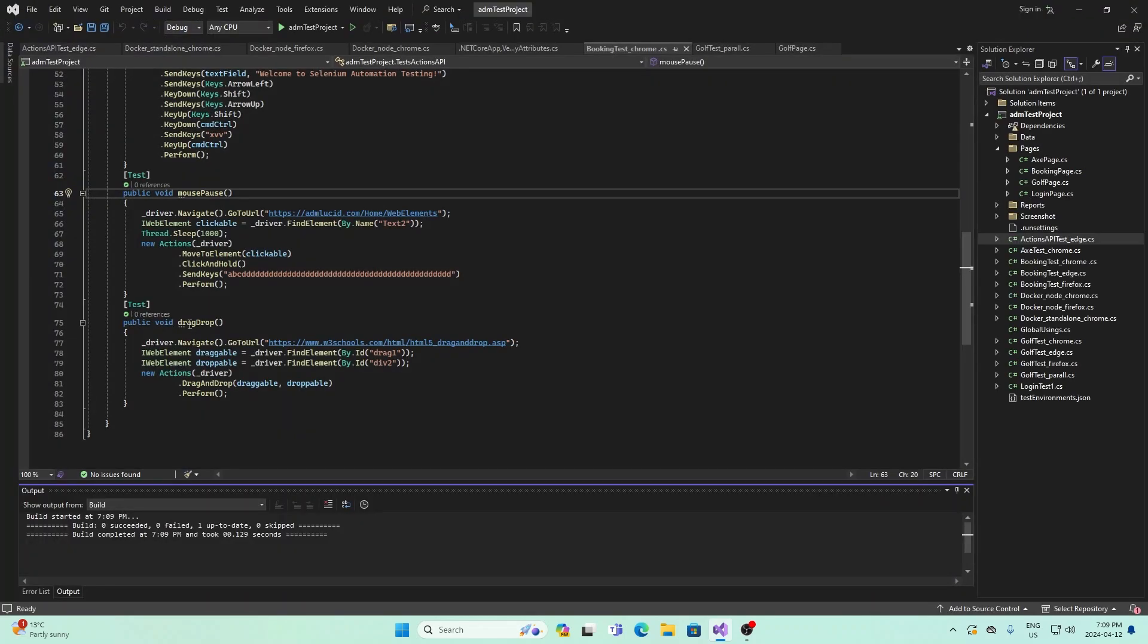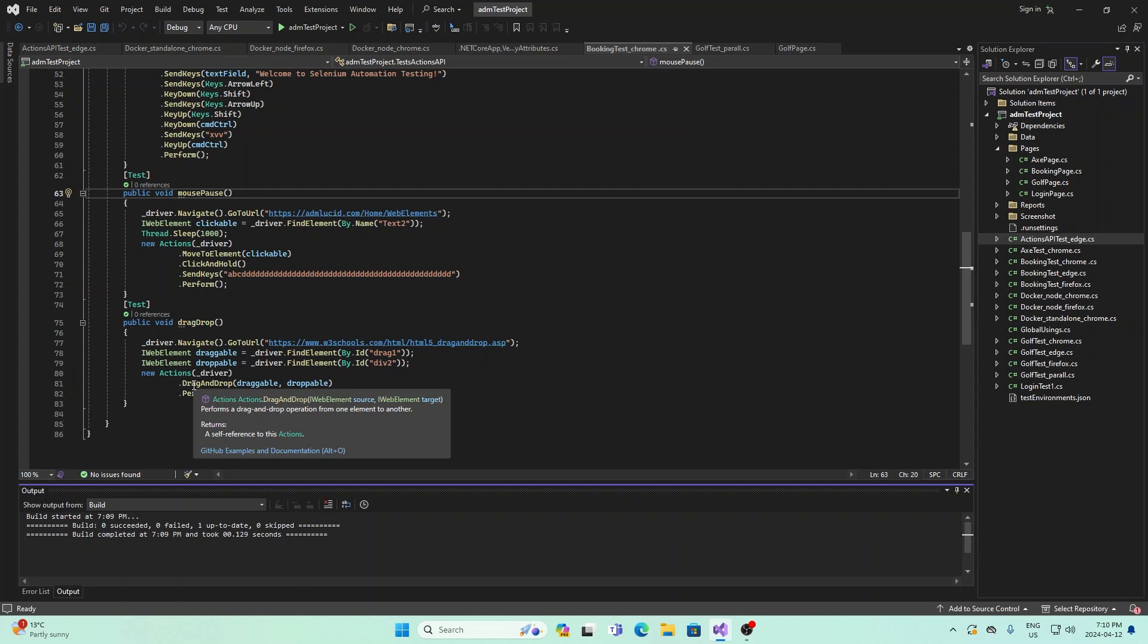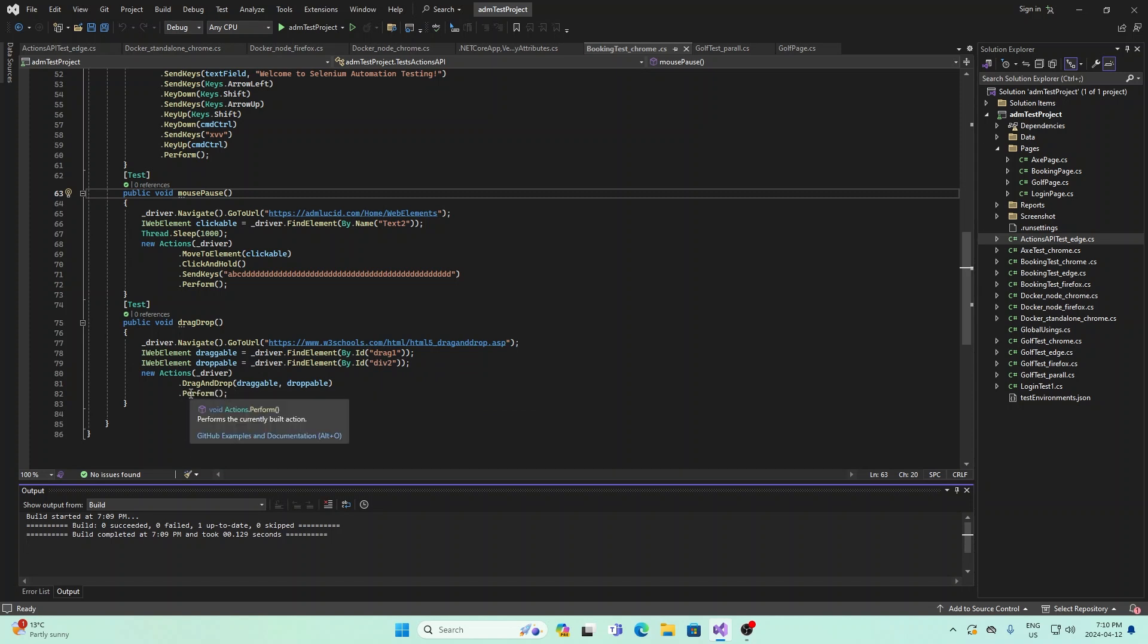And finally, we have drag and drop. What this is doing is we're dragging and dropping elements on the web page. We're using this URL, and we're dragging from this part right here to this spot right here. And then we're using drag and drop perform.